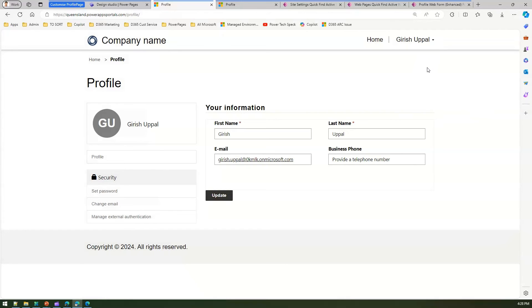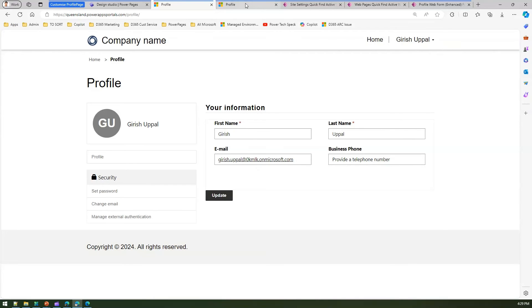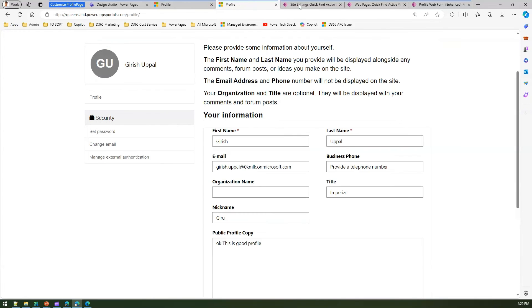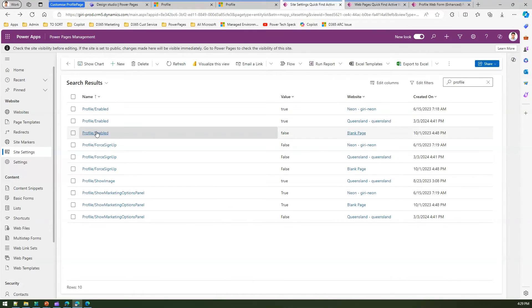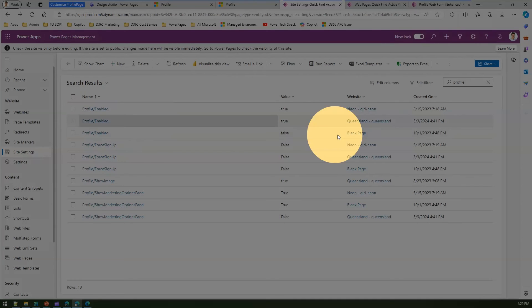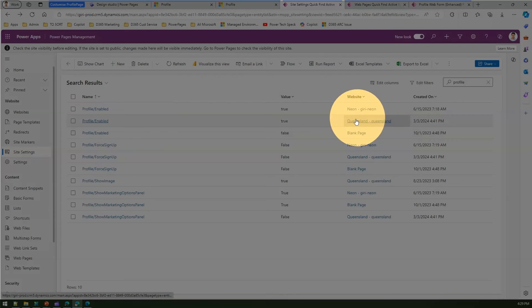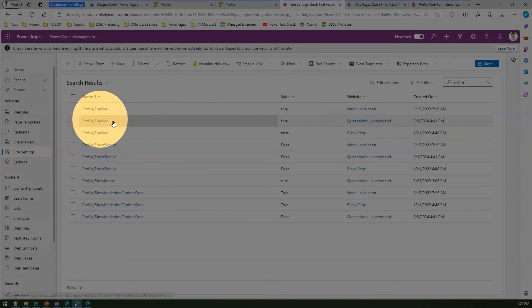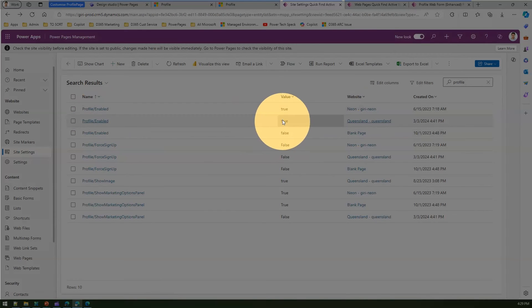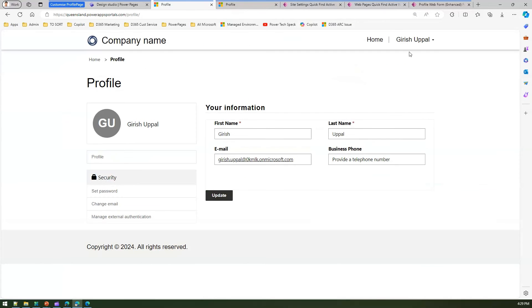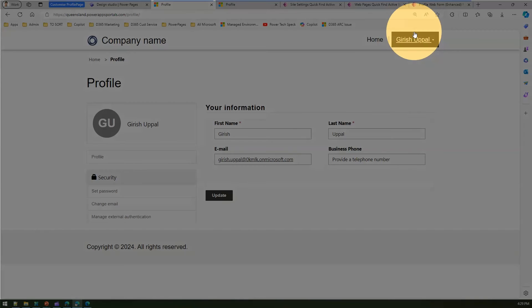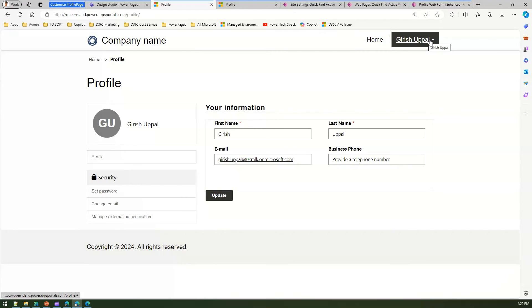By default when you start provisioning a Power Pages site you won't see the profile link for login or logout. There is a setting called 'Profile Enabled' — you need to enable it for your specific site. For my Queensland site I've enabled the profile, and only then will you be able to see the profile link. That's the first step you need to do.